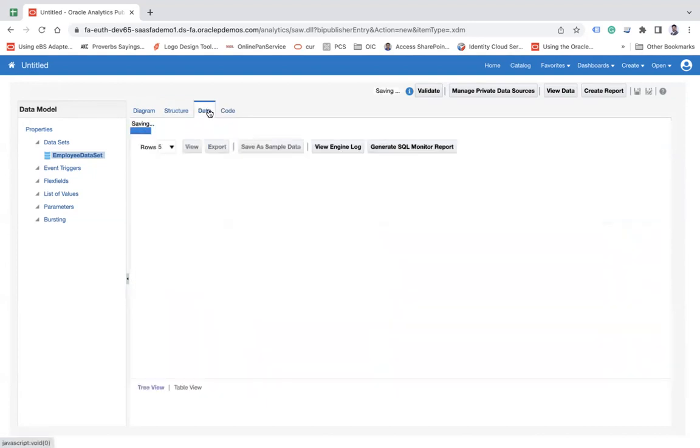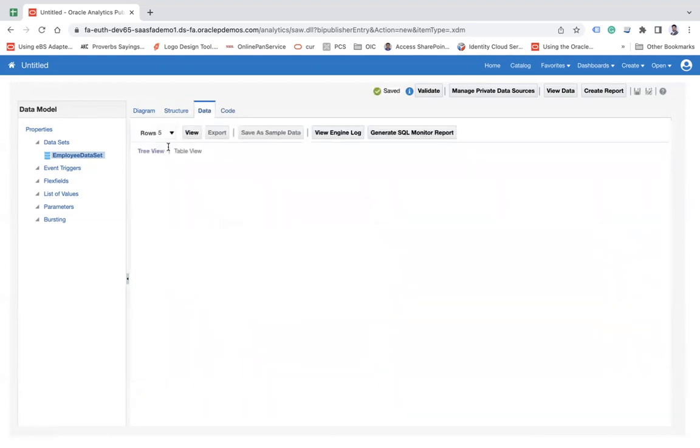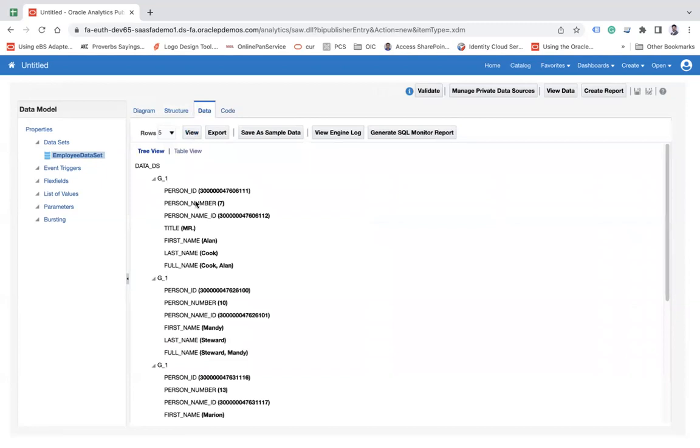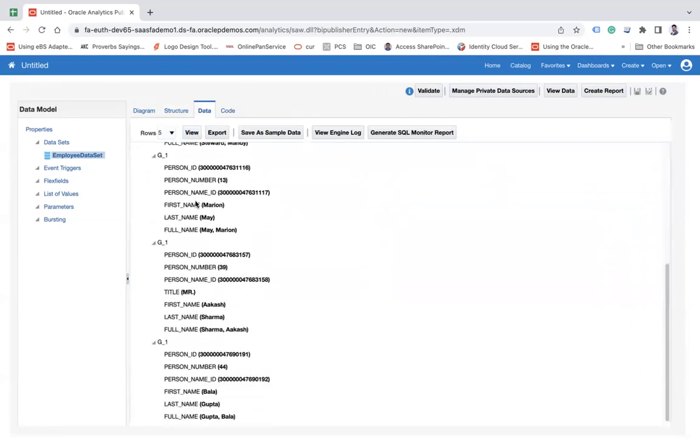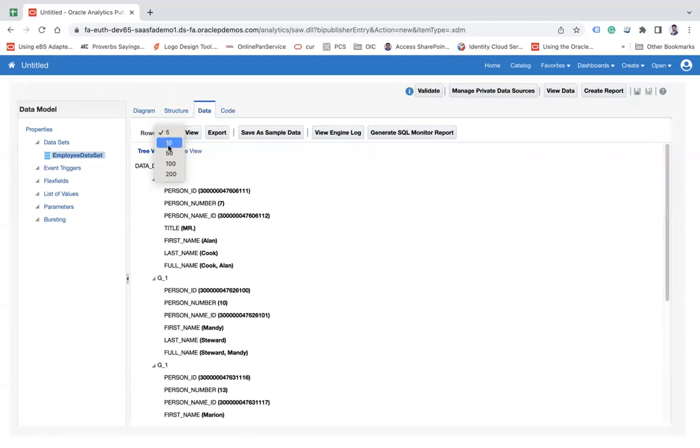Now go to the data and here you can see the data in a tree view or a table view mode. Okay. So you have to click on view. So it will show you five records. So from the UI, you can limit the number of records you would like to fetch. Let's say 10.